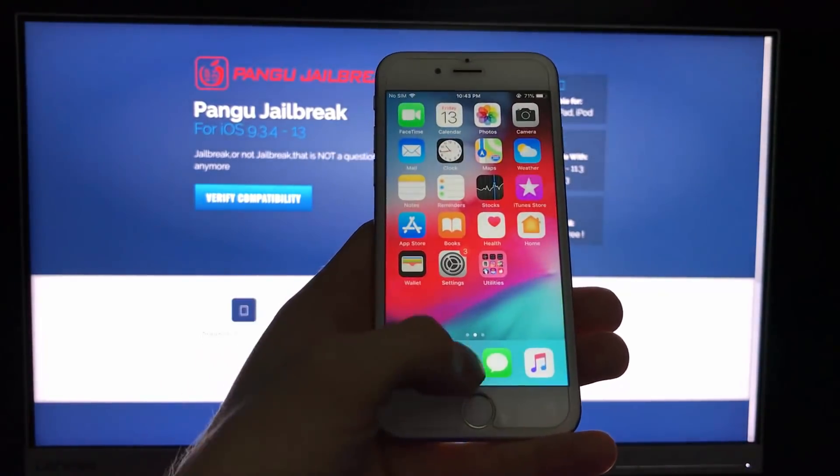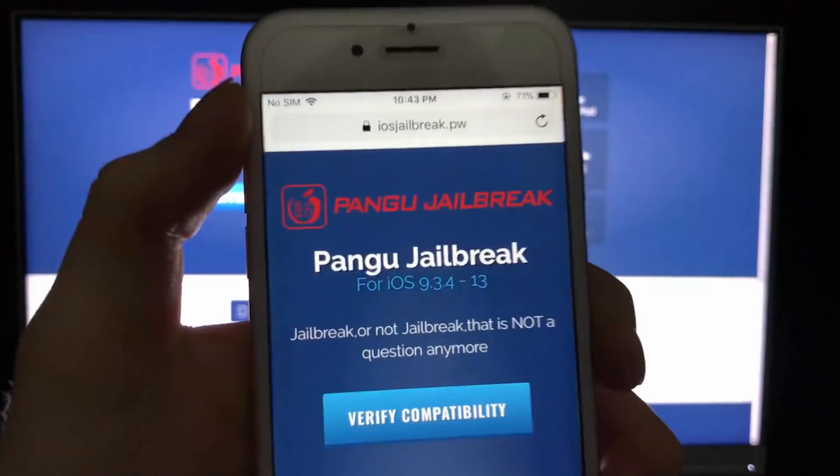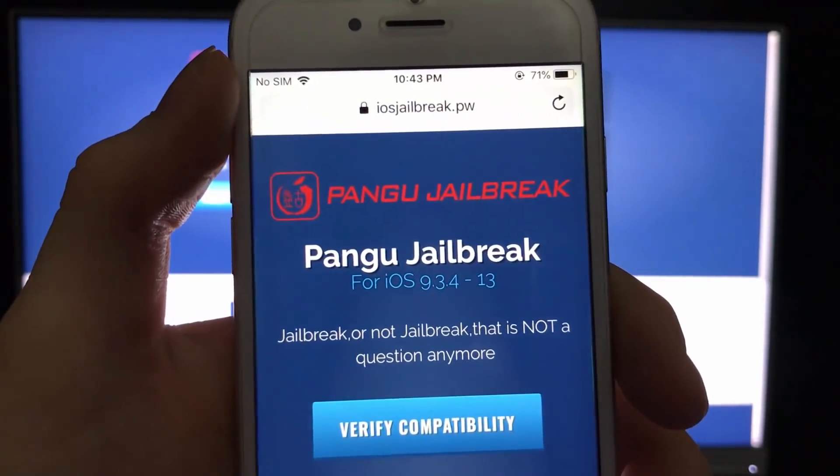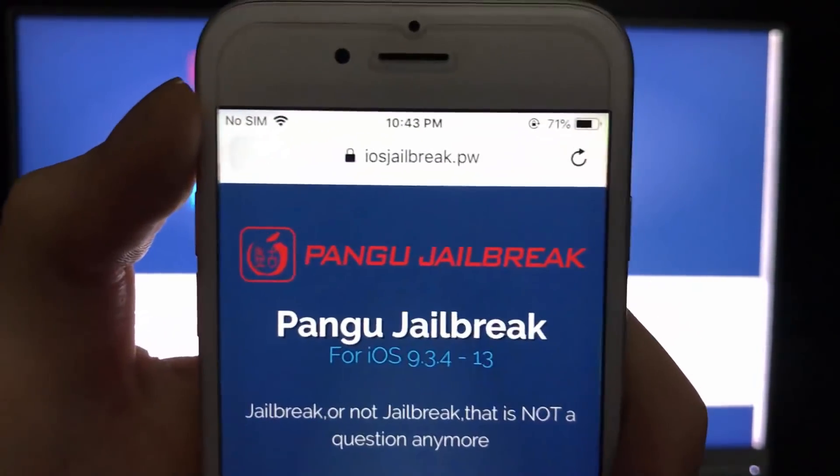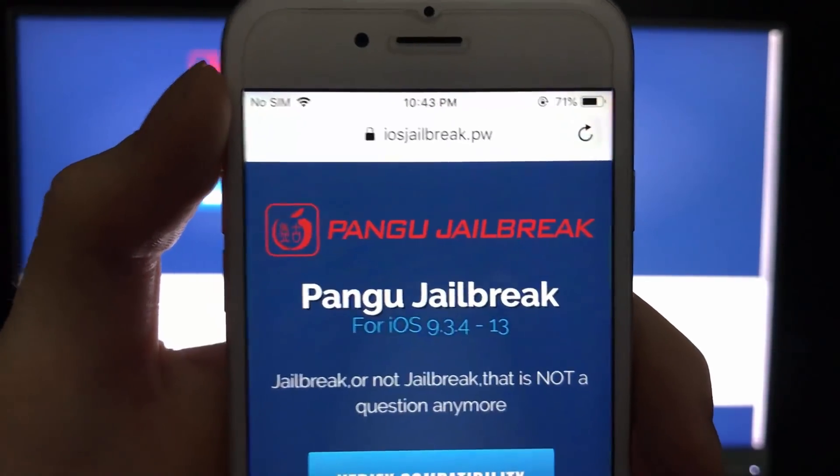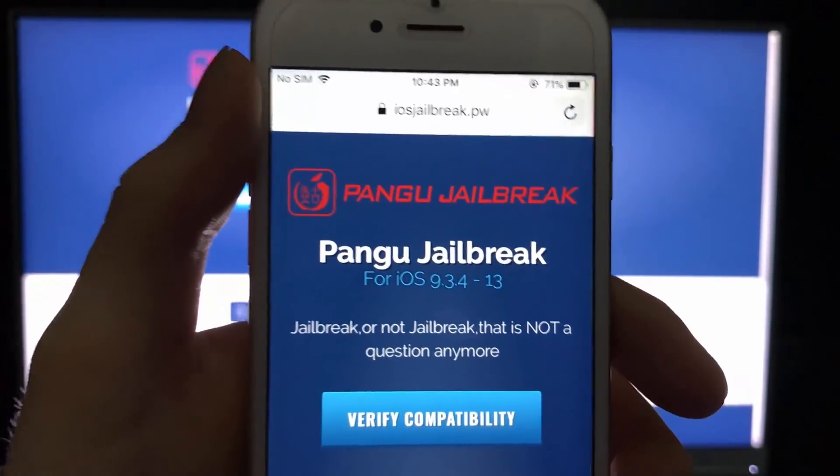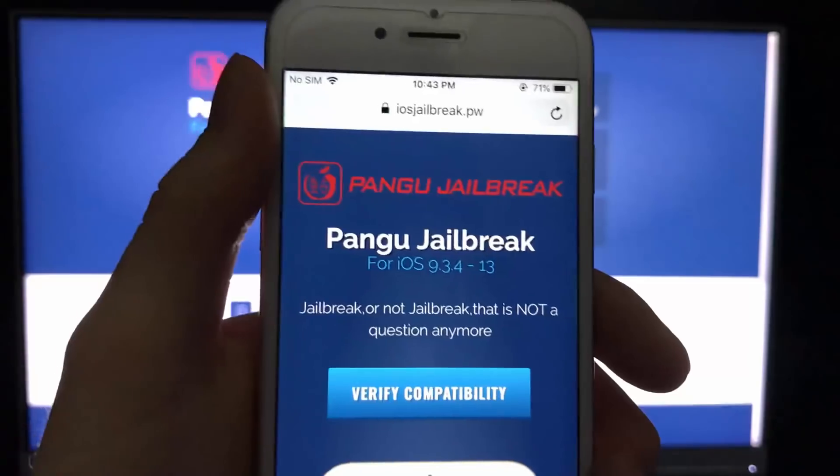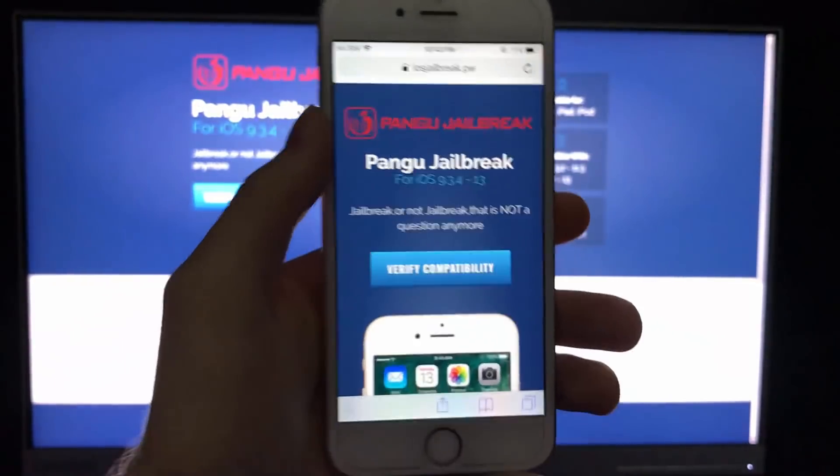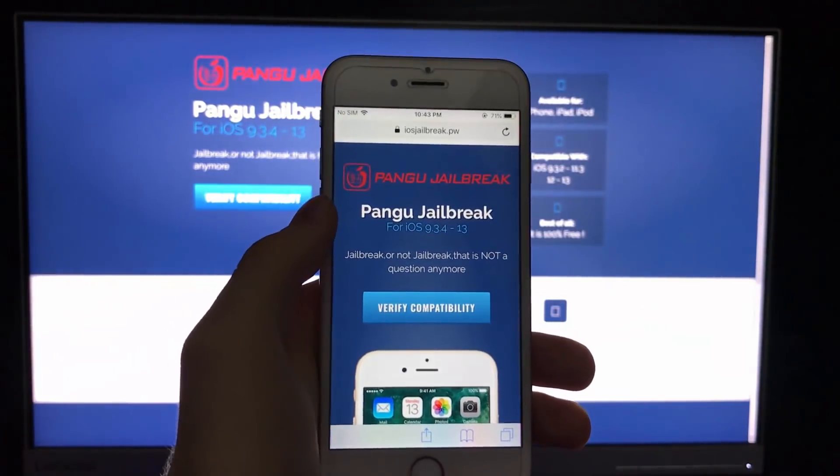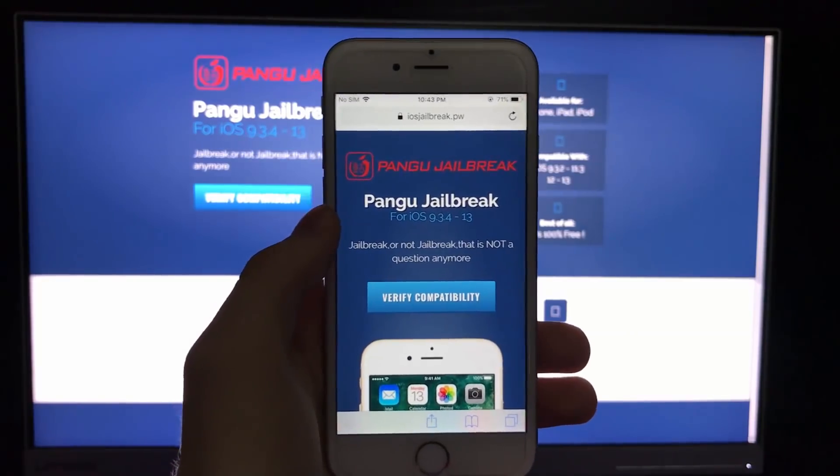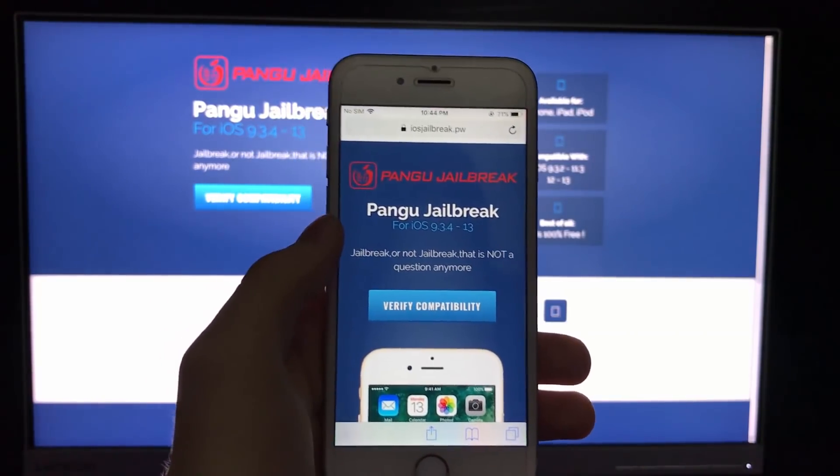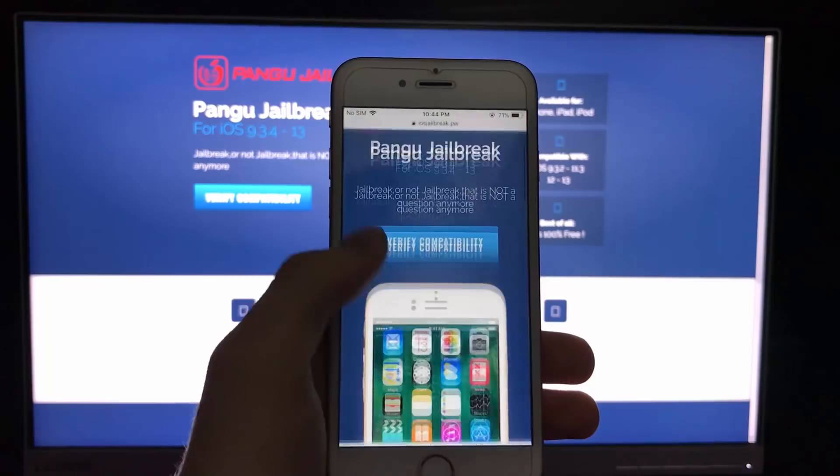So let's get over to Safari and search for iosjailbreak.pw. This is the site that will install Cydia on your iOS device instantly without any hassle. It will all work smoothly and I will now show you the exact process how you can install jailbreak on your device.